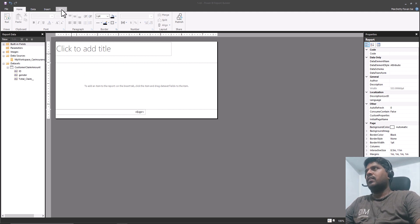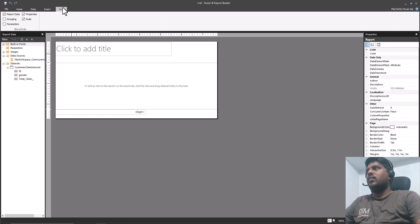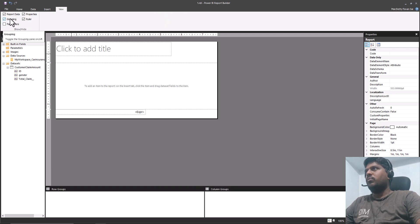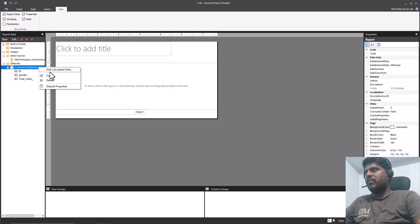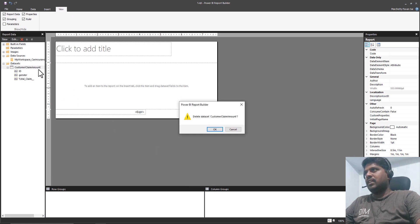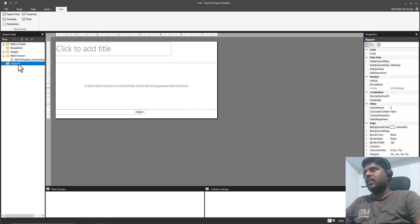Here in the View tab if you click on that, we have something called Grouping. If we check that, we'll be able to see the row groups and column groups. In a while we'll understand how they work. We shall remove the previous dataset and create a new dataset.